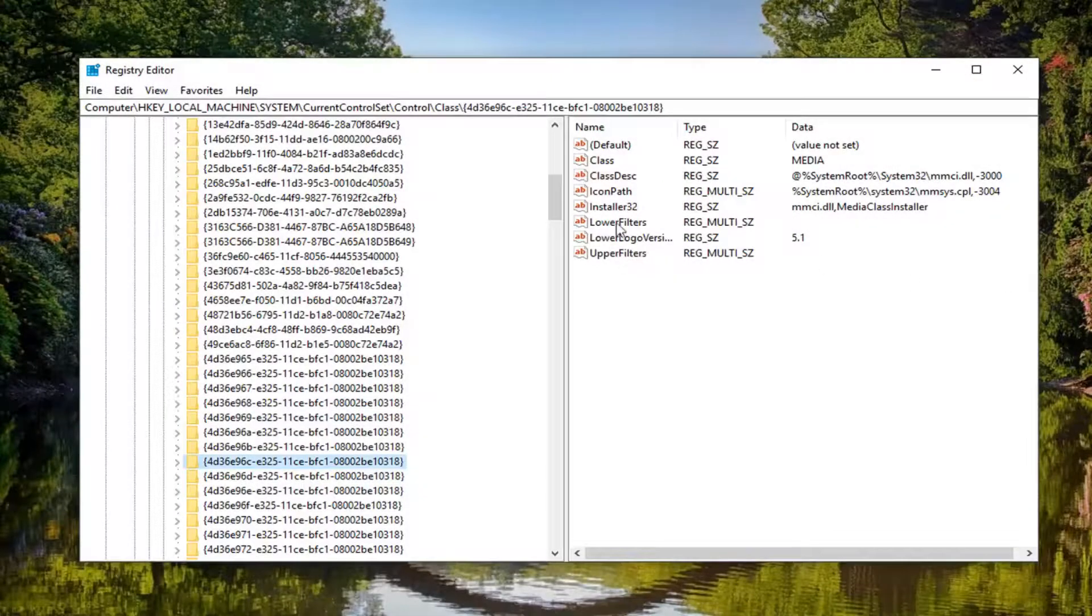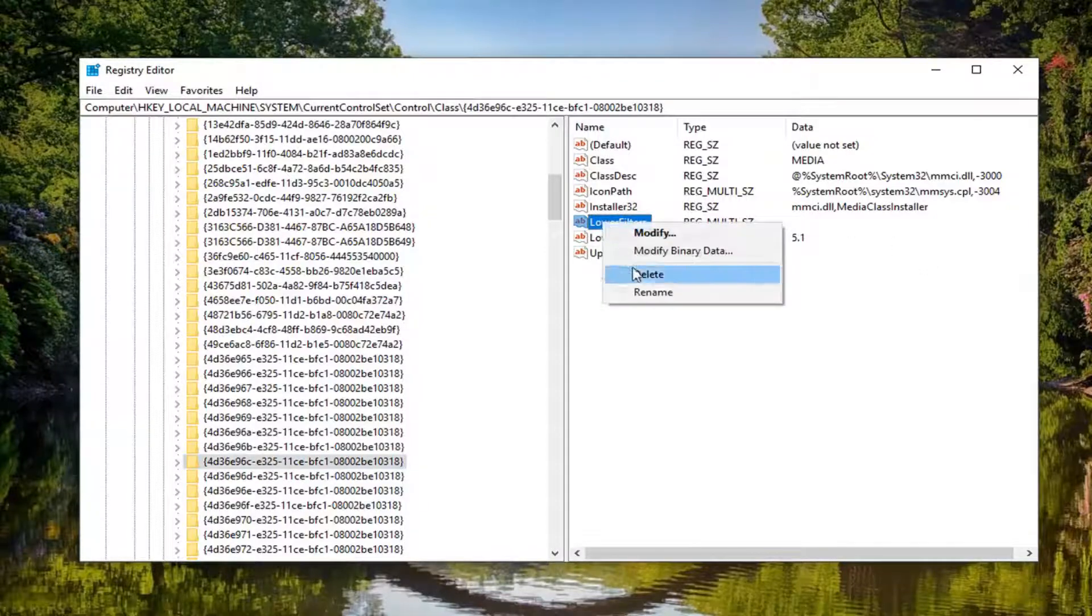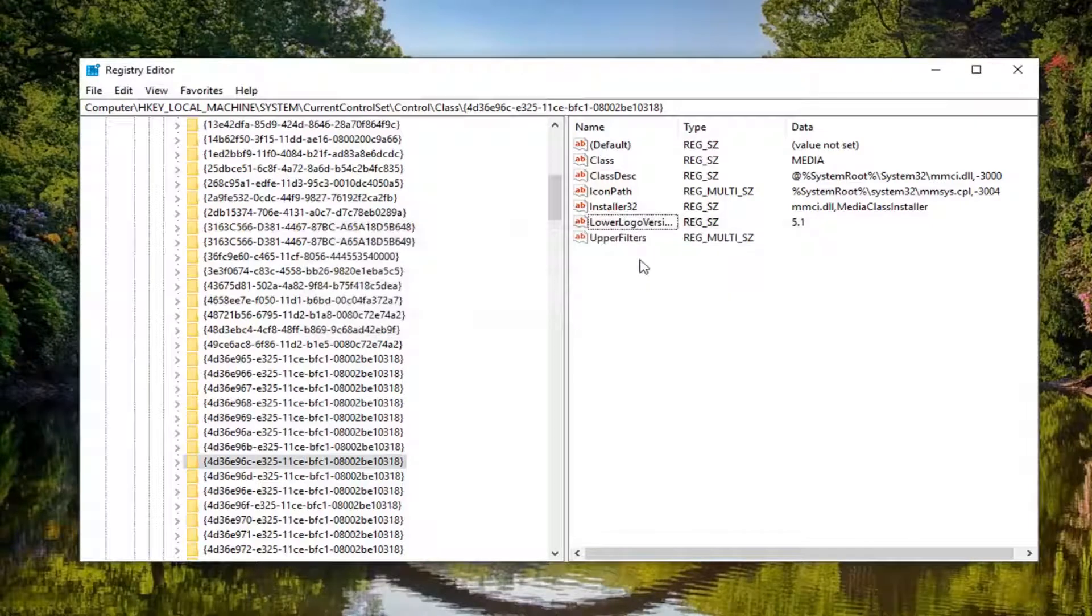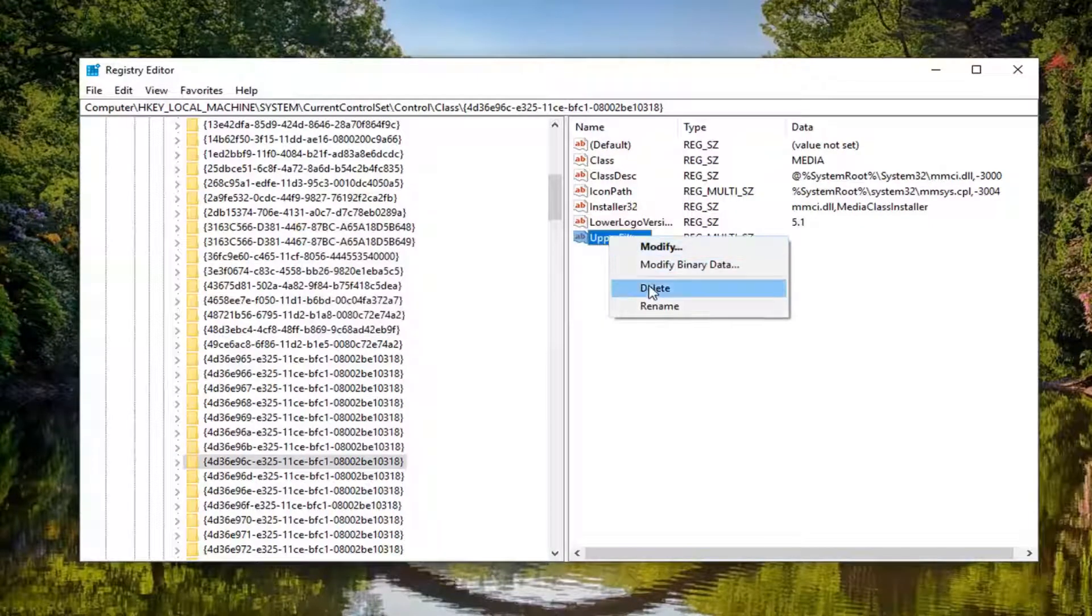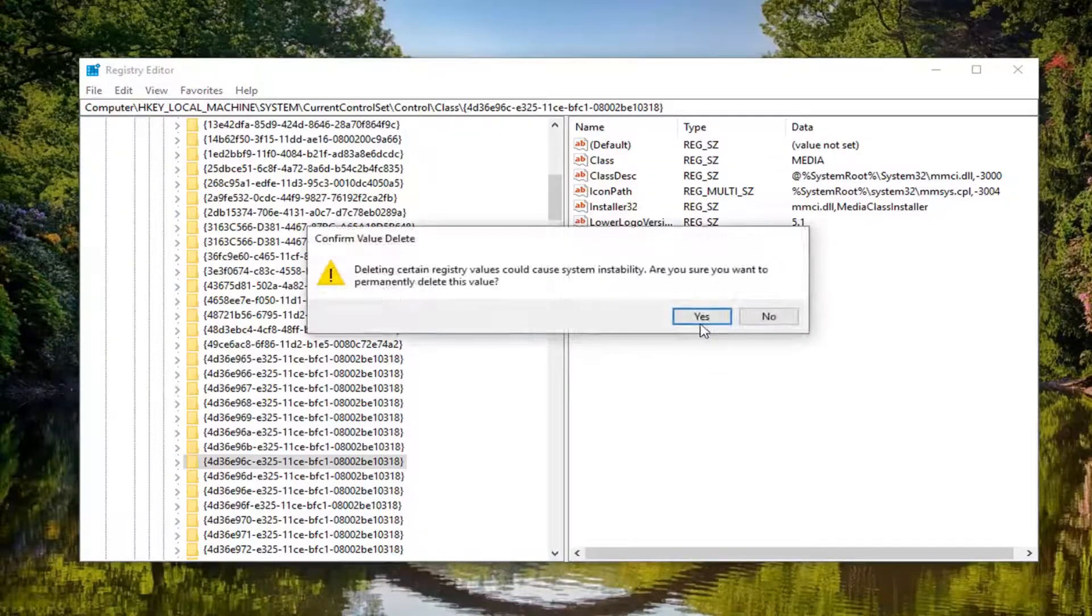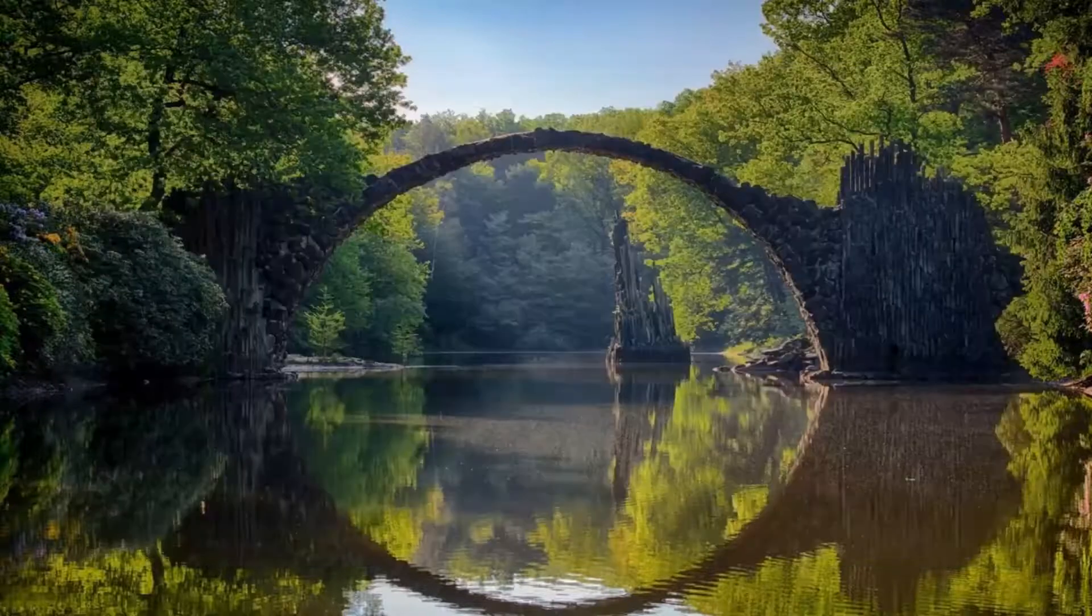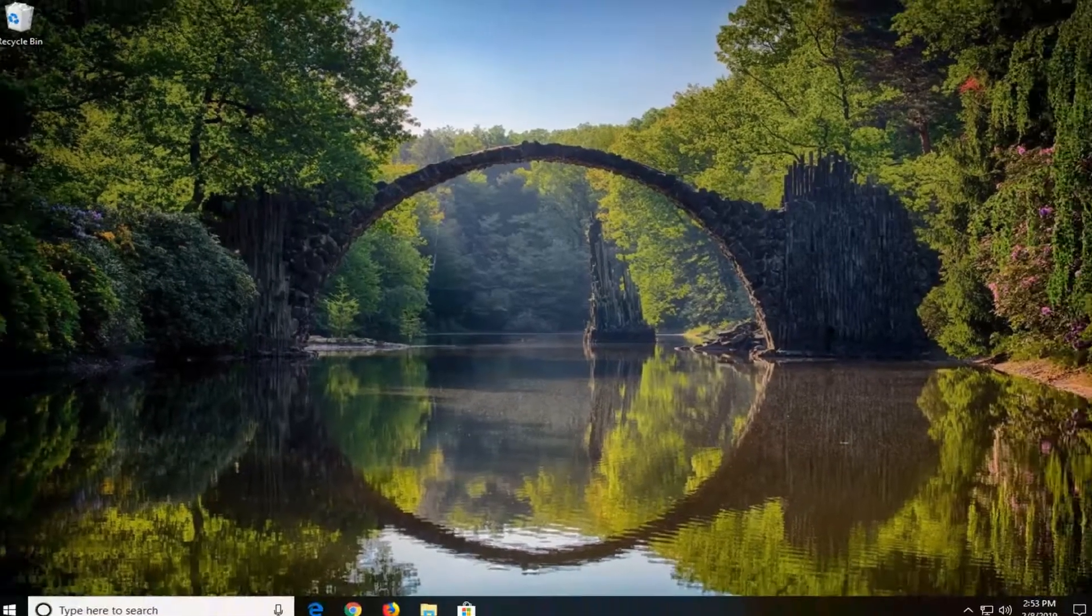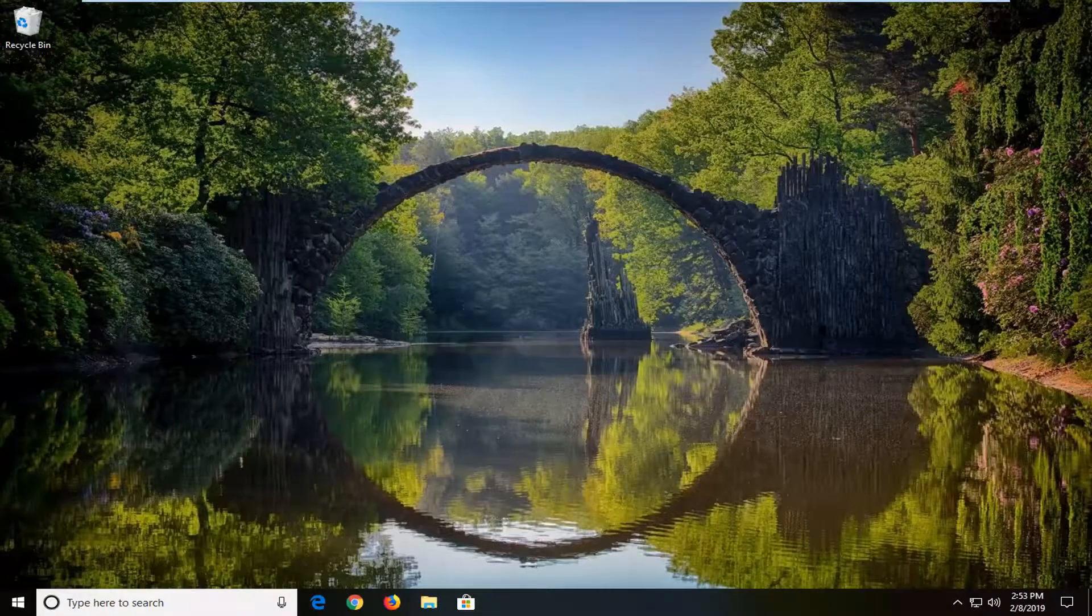you want to locate the upper filters and lower filters entries and delete both of them. Start with lower filters, right click on it, left click on delete, and click yes to confirm. Do the same thing for upper filters. Click yes. Close out of the Registry Editor. Next, restart your computer and this should hopefully resolve the problem.